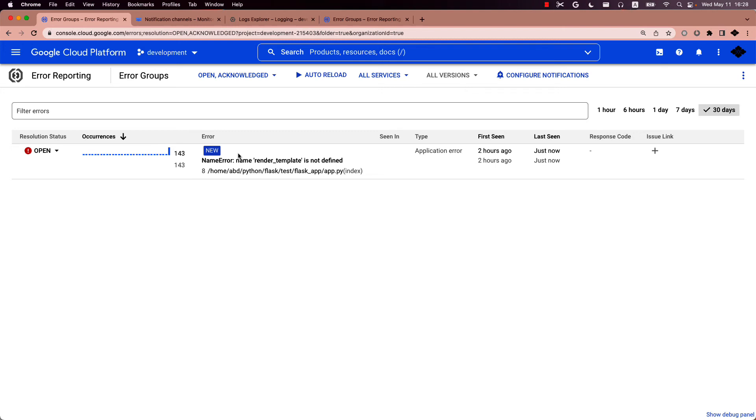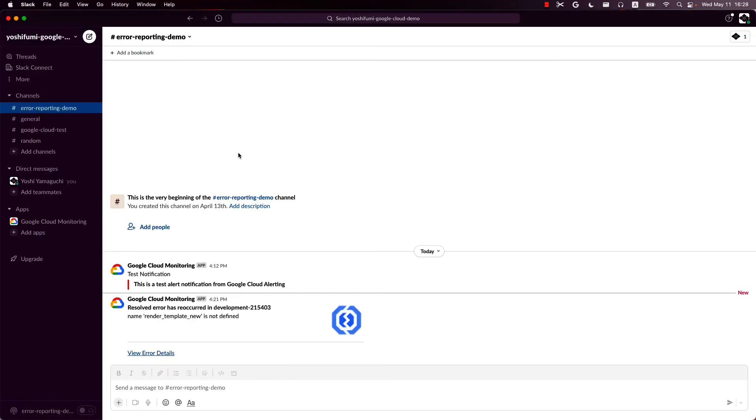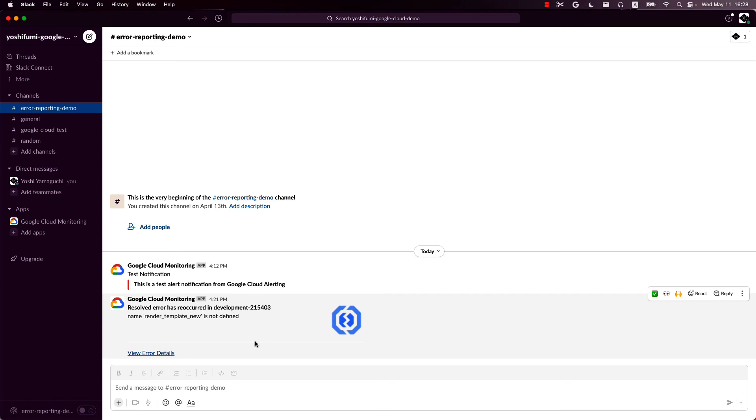Also, let's go to the Slack. In the Slack channels you configured, you see the new message from the error reporting saying the error occurred in this channel.